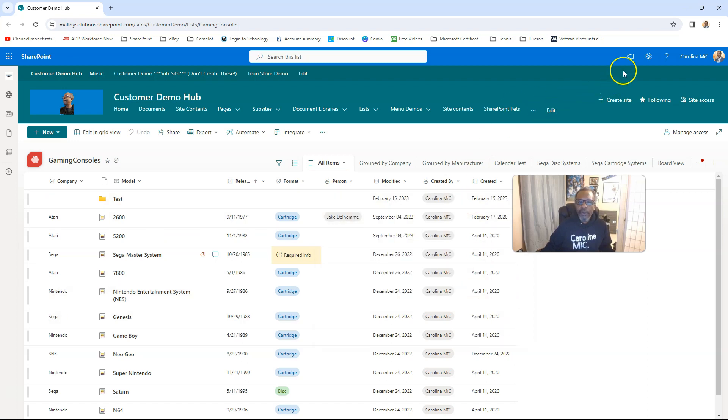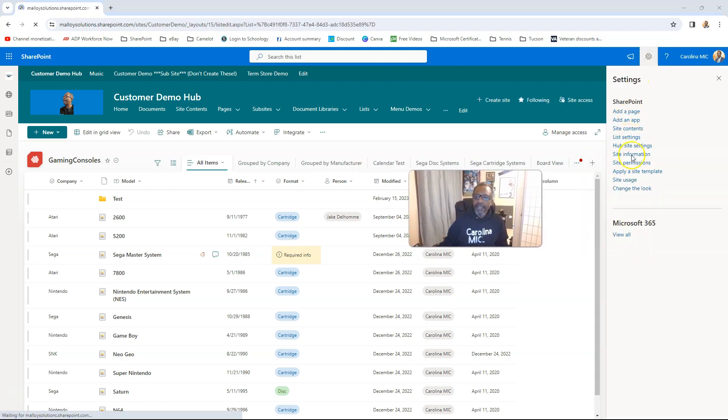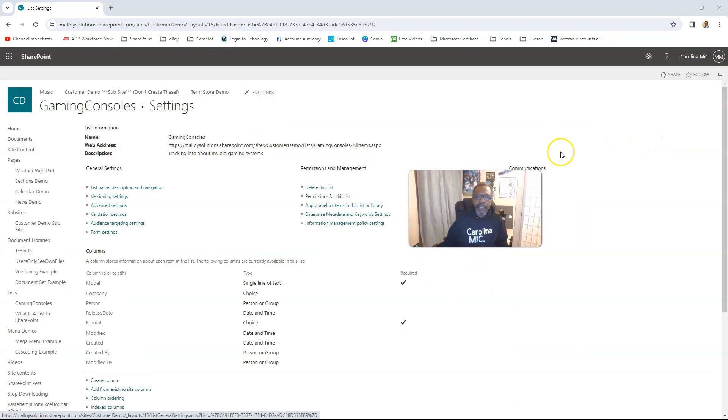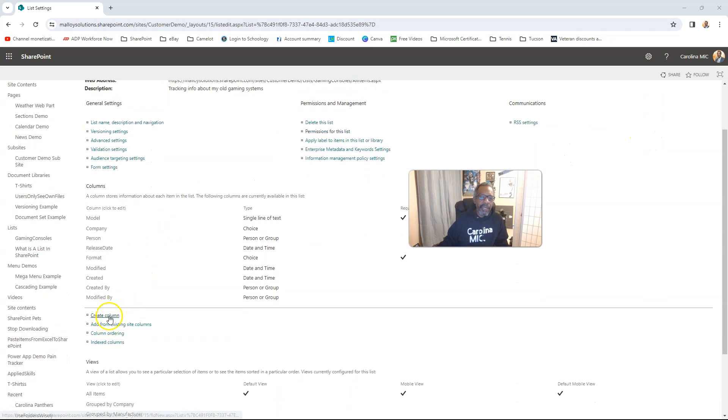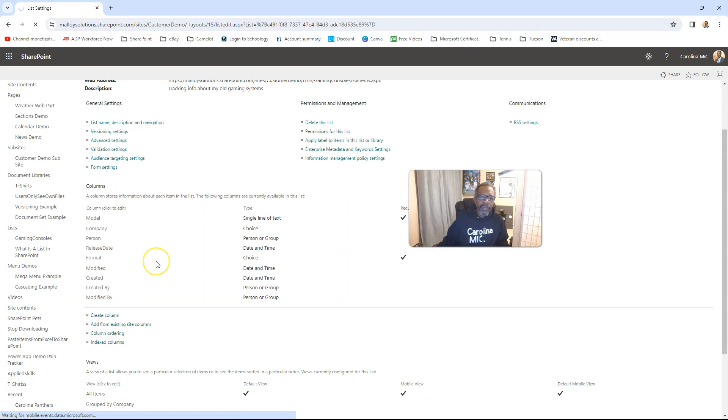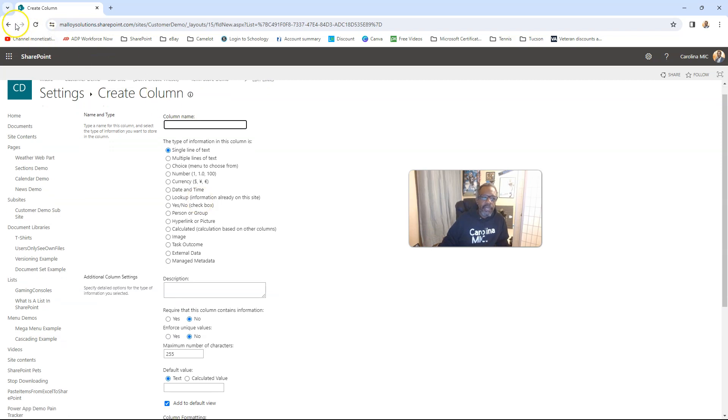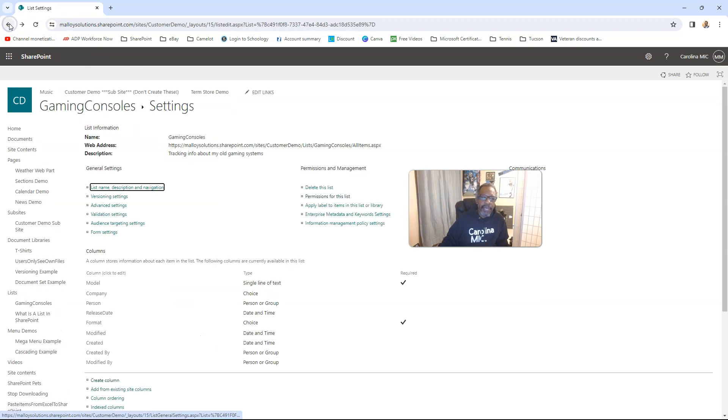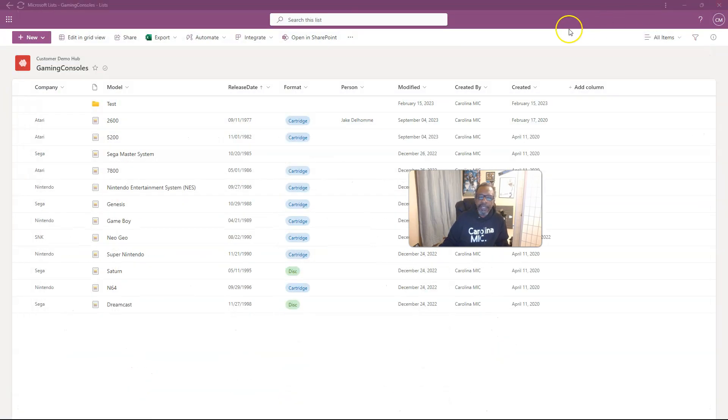But if you want to go to the old school method, go backstage, you're going to go to the gear icon and go list settings. And then you're going to go down in here and you can create column. And then this is where if you click on show other column types in the quick add, this is where it will bop you to. All right. So we're just going to go back, back, back. And we can just kind of close this, I would imagine.